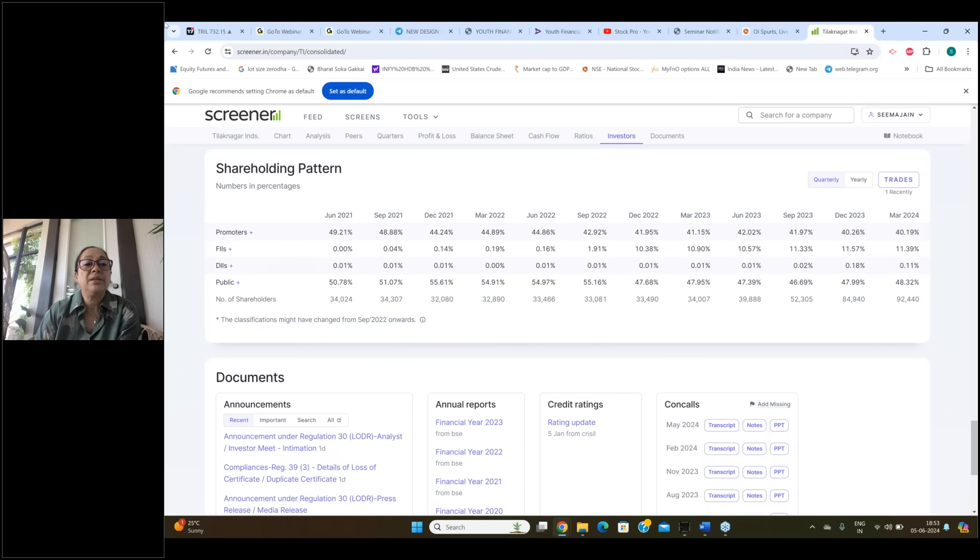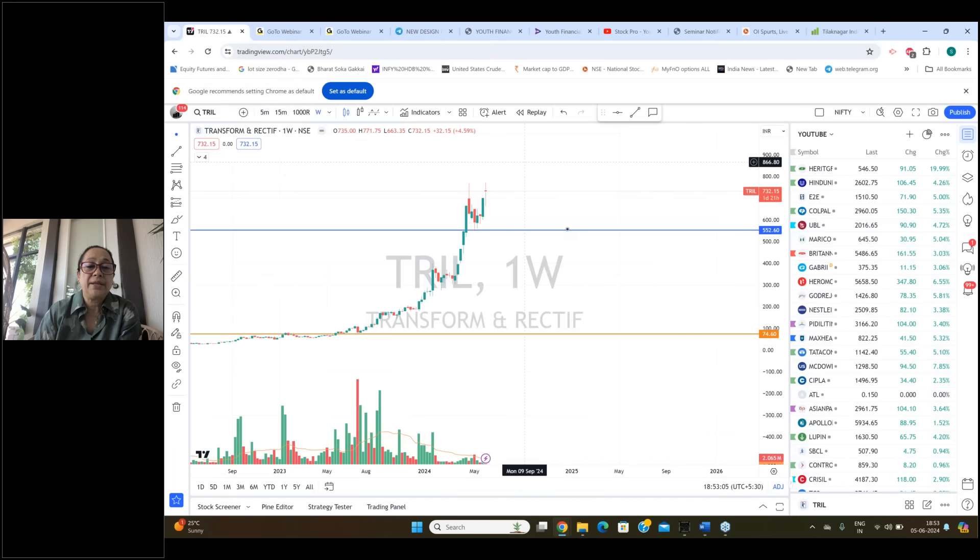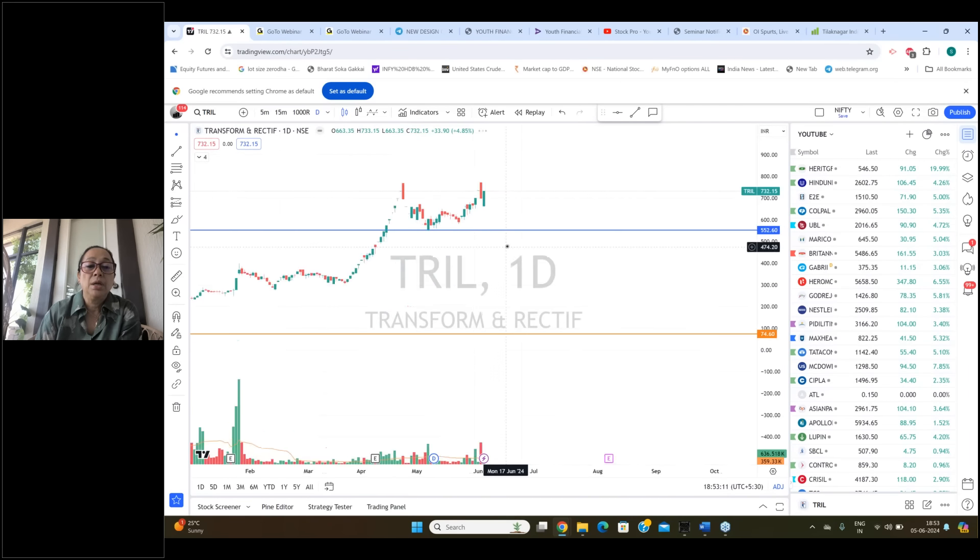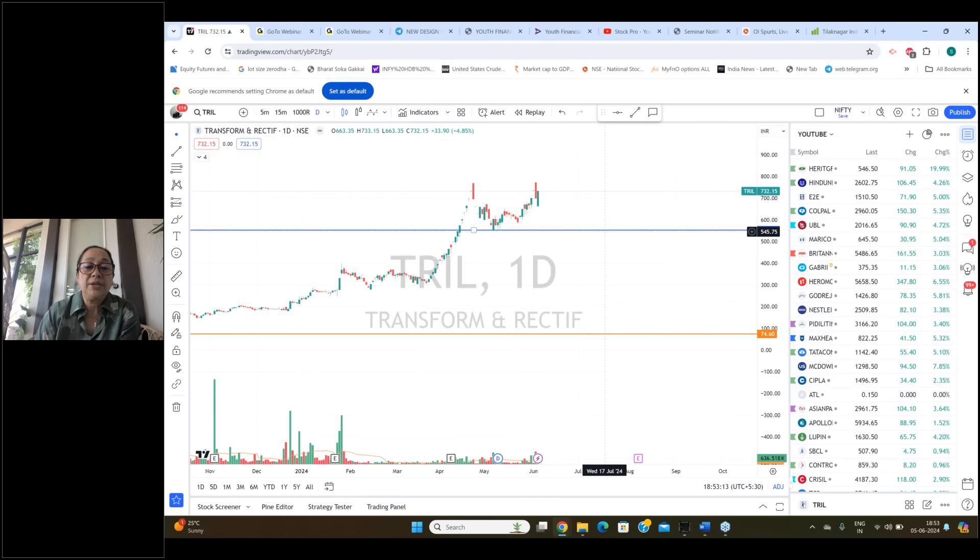So their fundamentals are not really bad but they are pretty decent. And we'll talk about their price. Here is TRIL's weekly chart. And I'll put the daily chart in front of you. This is TRIL's weekly chart. And when we gave you to buy, you had to buy at 75. It was a buy here at this place. You can check my videos or check the Telegram channel.